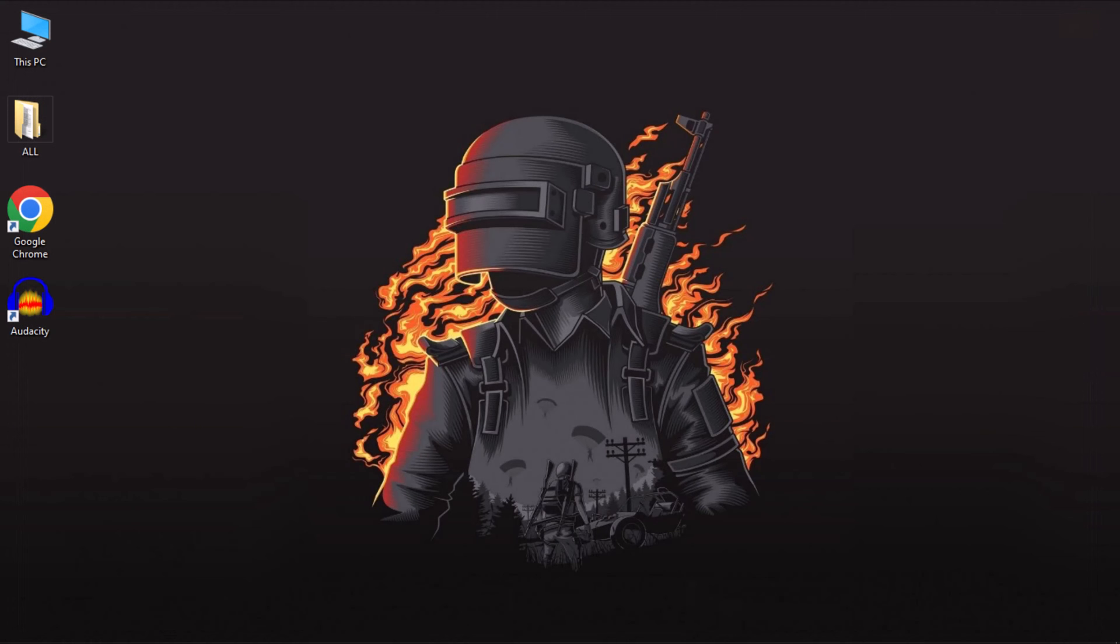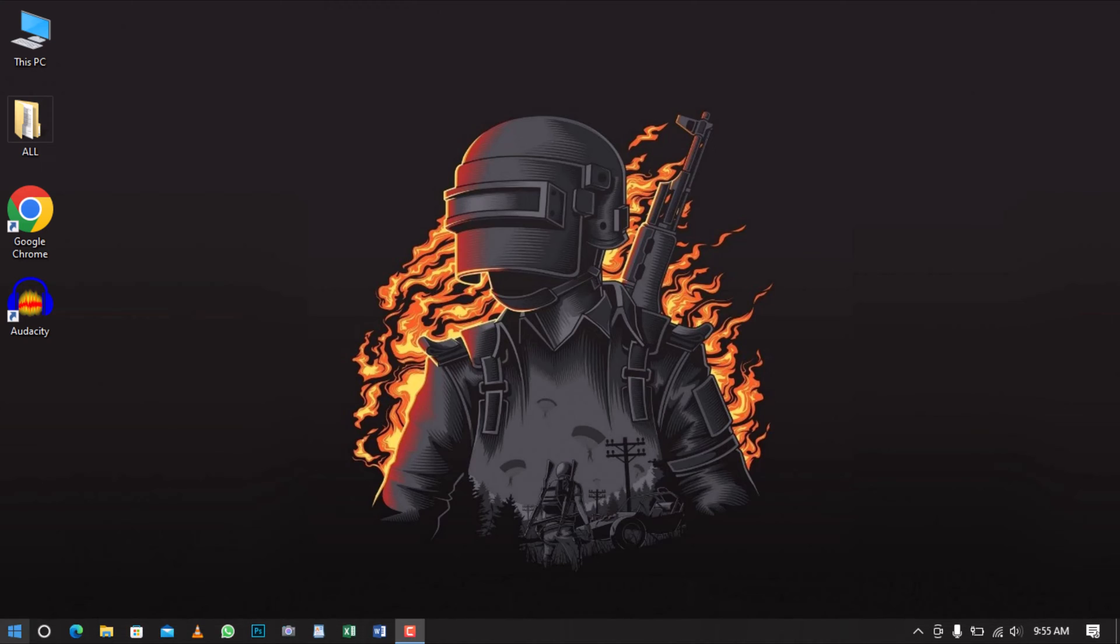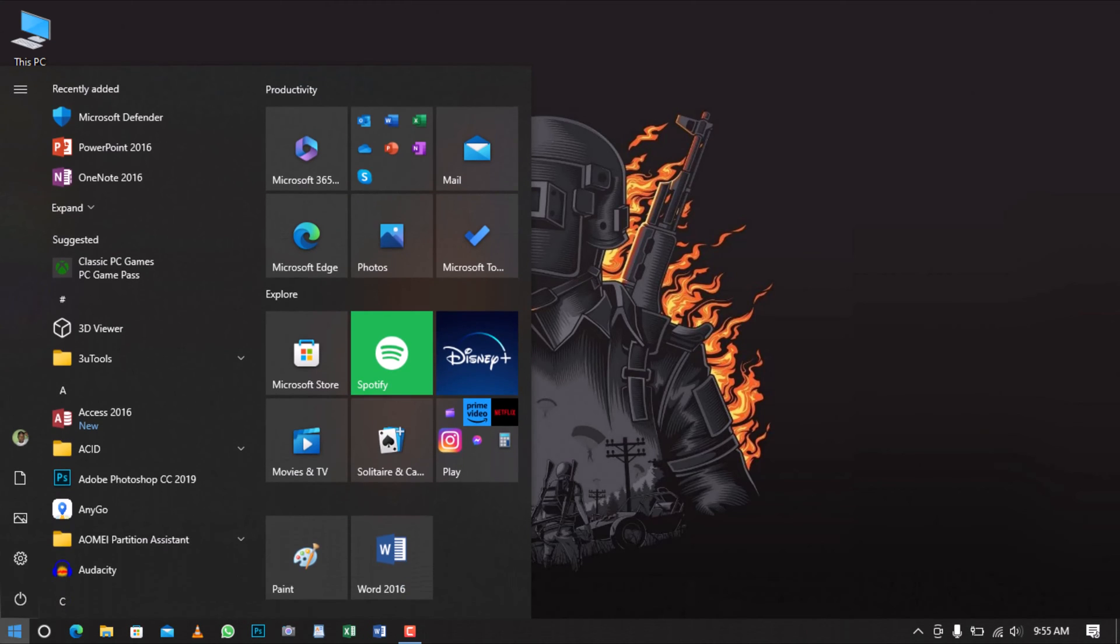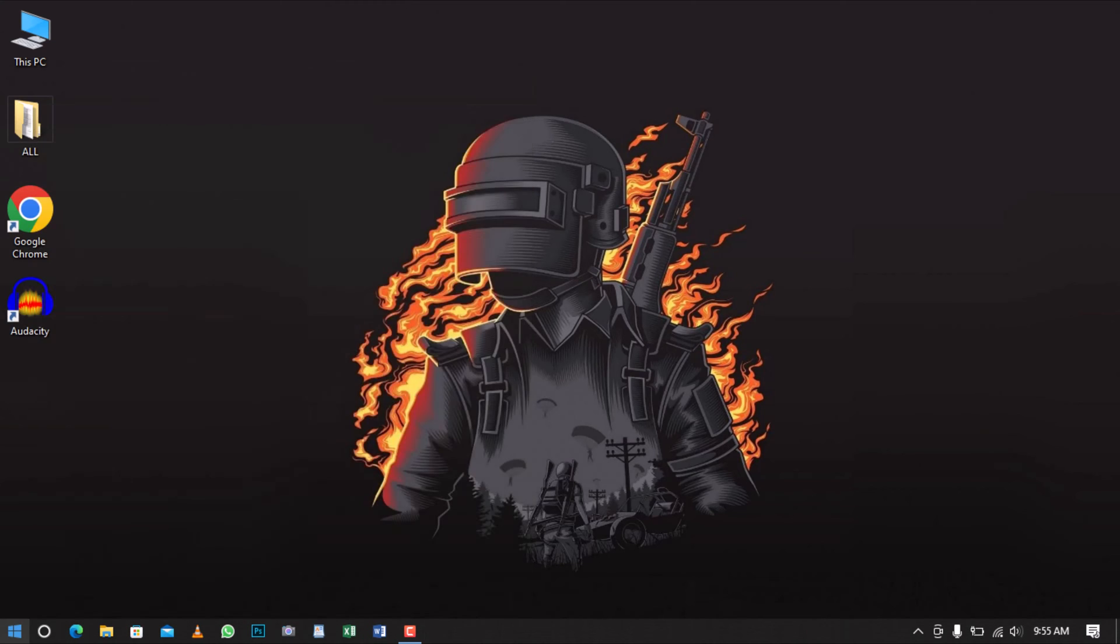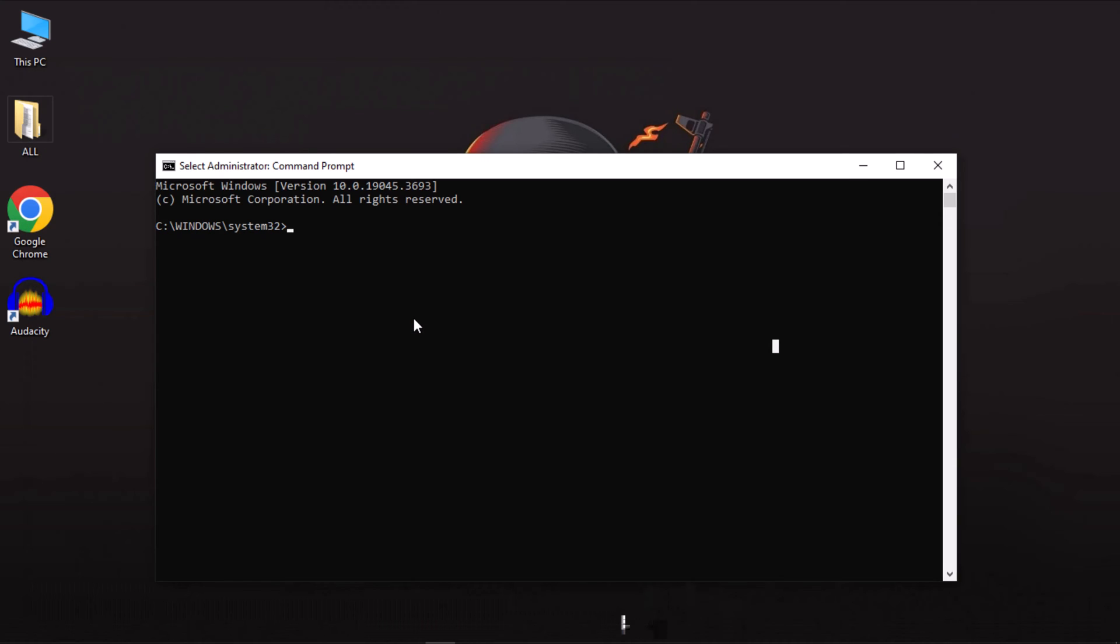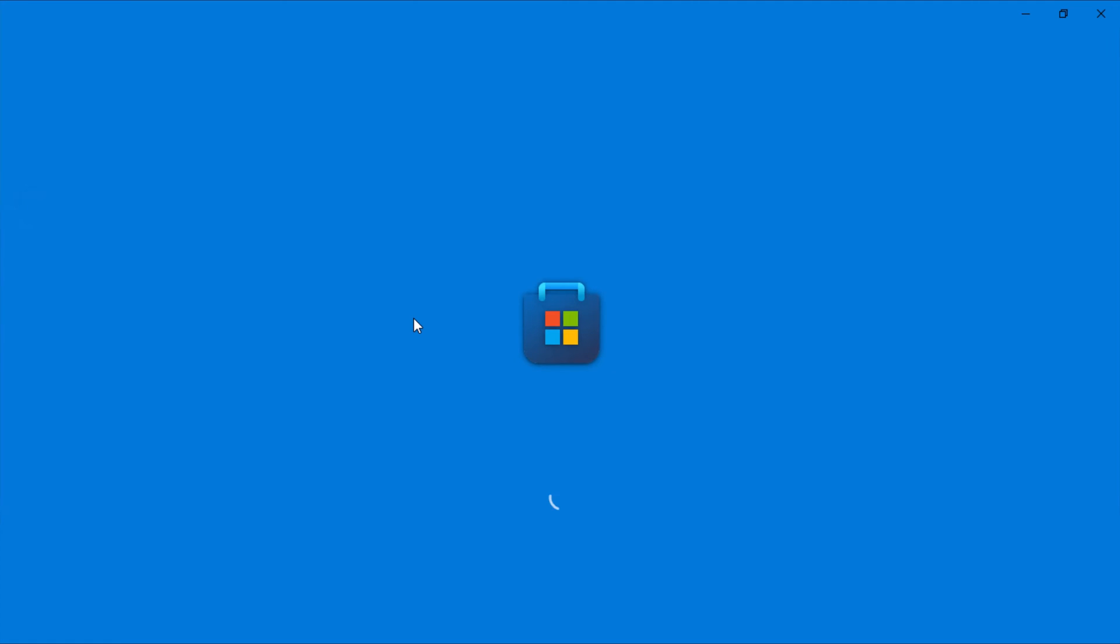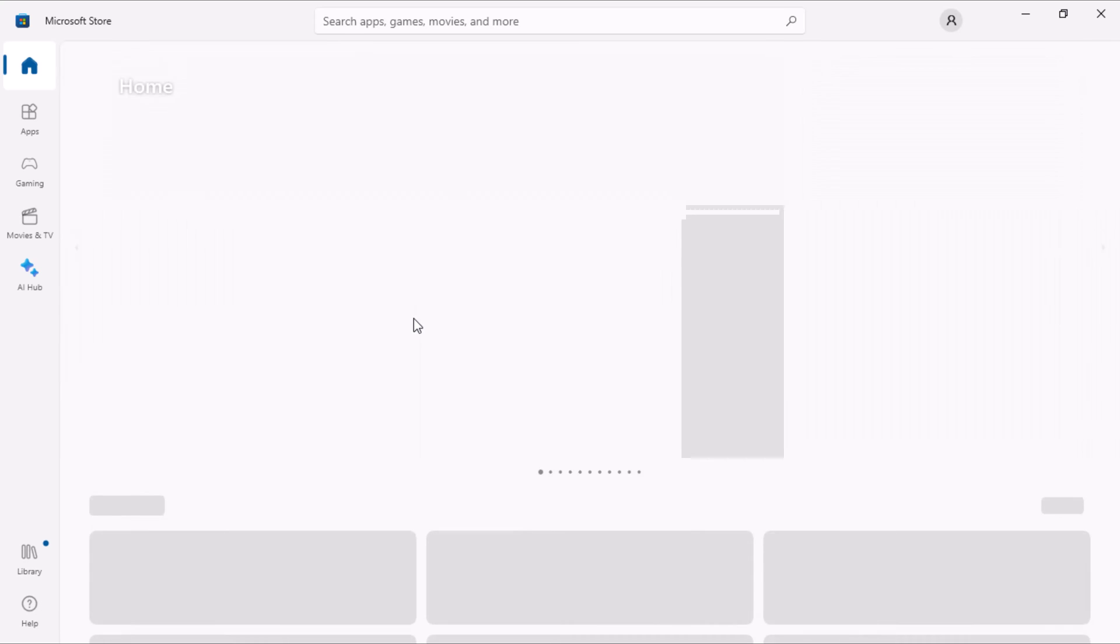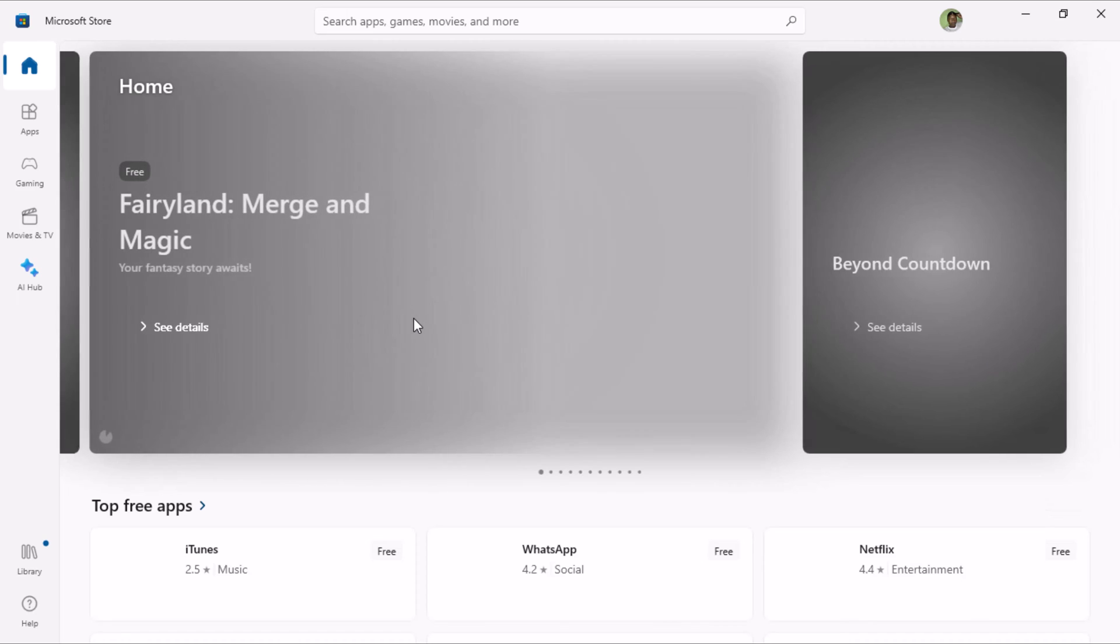Quickly, let me show you how to reset the Microsoft Store using Command Prompt. First, open the Start menu and search for CMD. Run it as an administrator. In the Command Prompt window, type wsreset.exe and then press Enter. Wait for the command to run and open the Microsoft Store to check if the issue is now resolved.